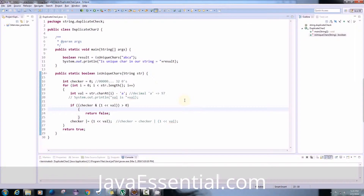This is our third video tutorial and today we are going to discuss the second method of finding a duplicate character in any string. Last time we did one algorithm but the problem was the time complexity of that algorithm is O(n²). Today we will try to reduce the time complexity and we will see what the time complexity will be after understanding the algorithm.